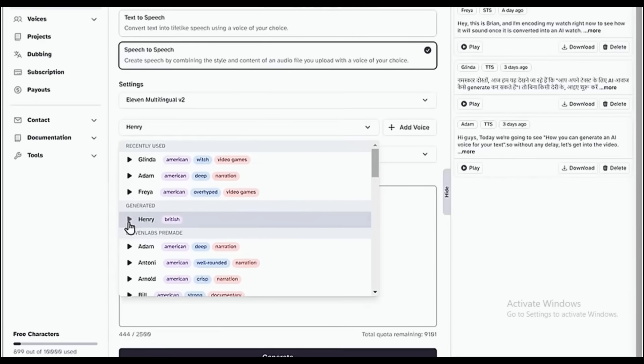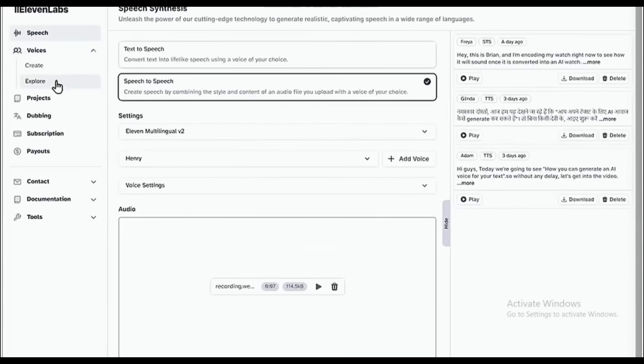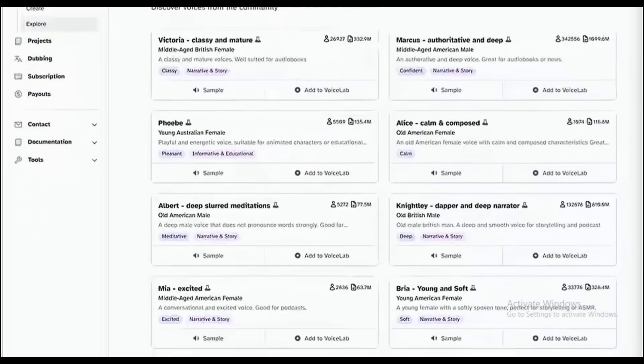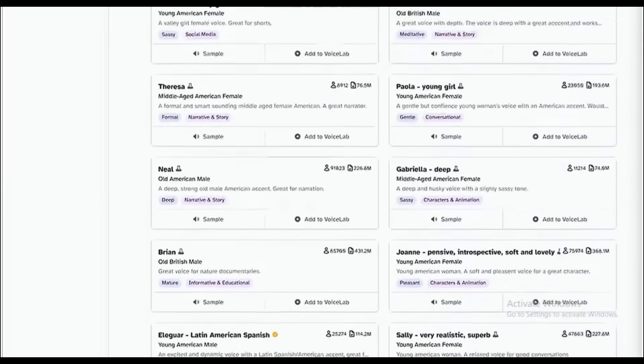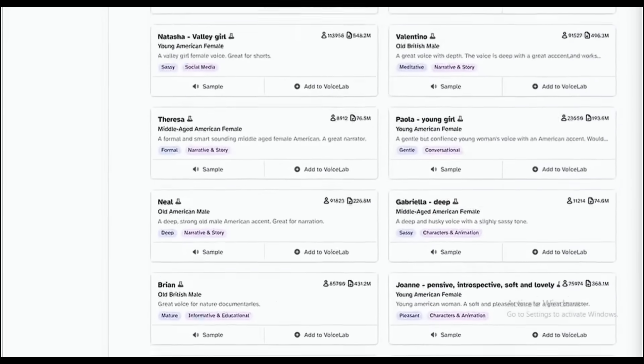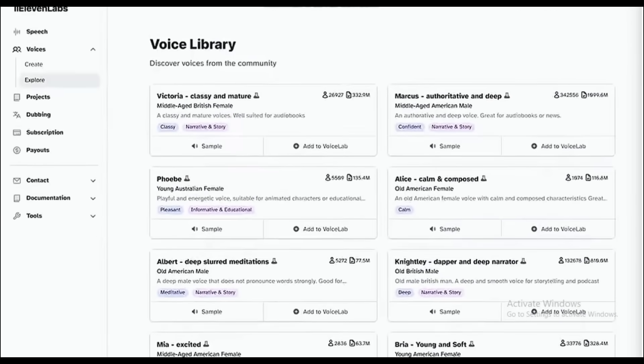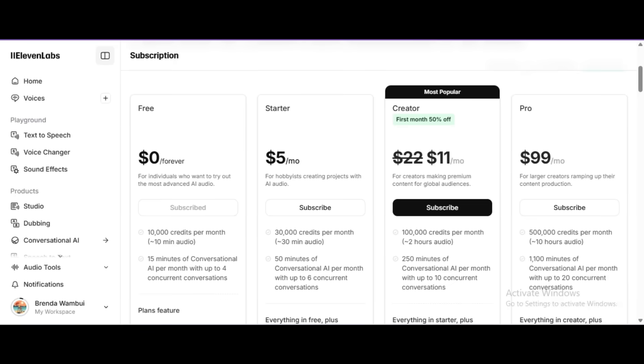You can go ahead and use it. Now if you click here and click Explore, you will find even more voices which other people have generated. You can also use these voices to convert your text into speech.